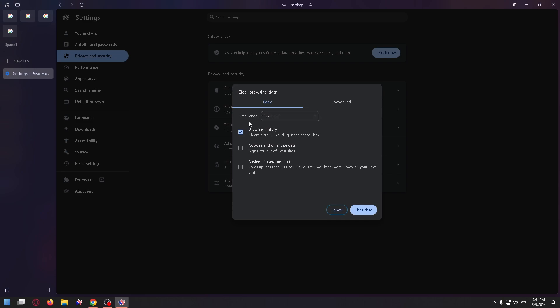For example, to clear only browsing history, highlight this checkbox and do not highlight the bottom two. After that you can click clear data.